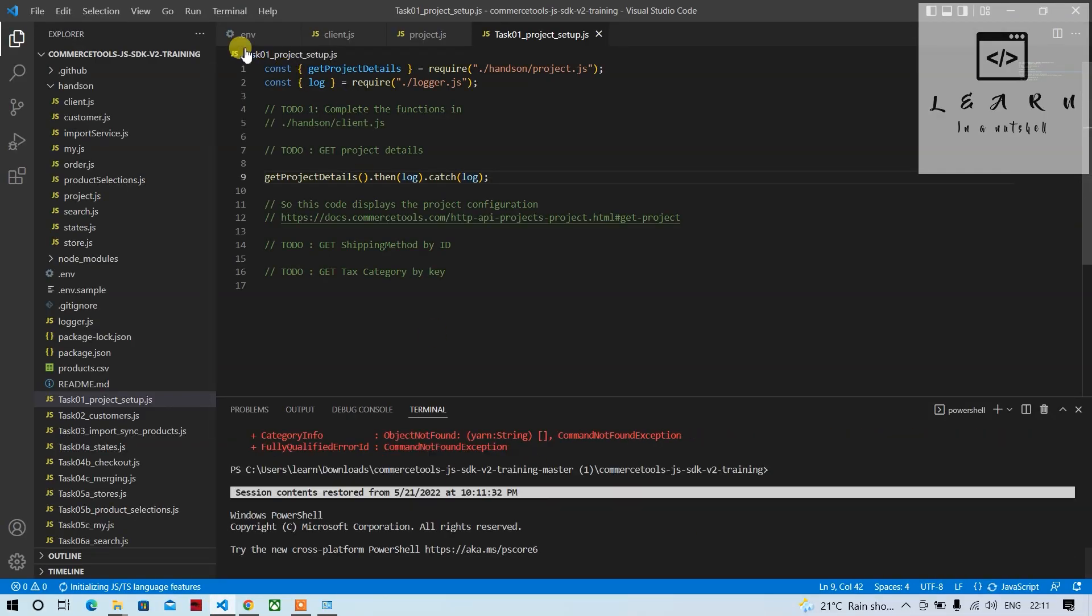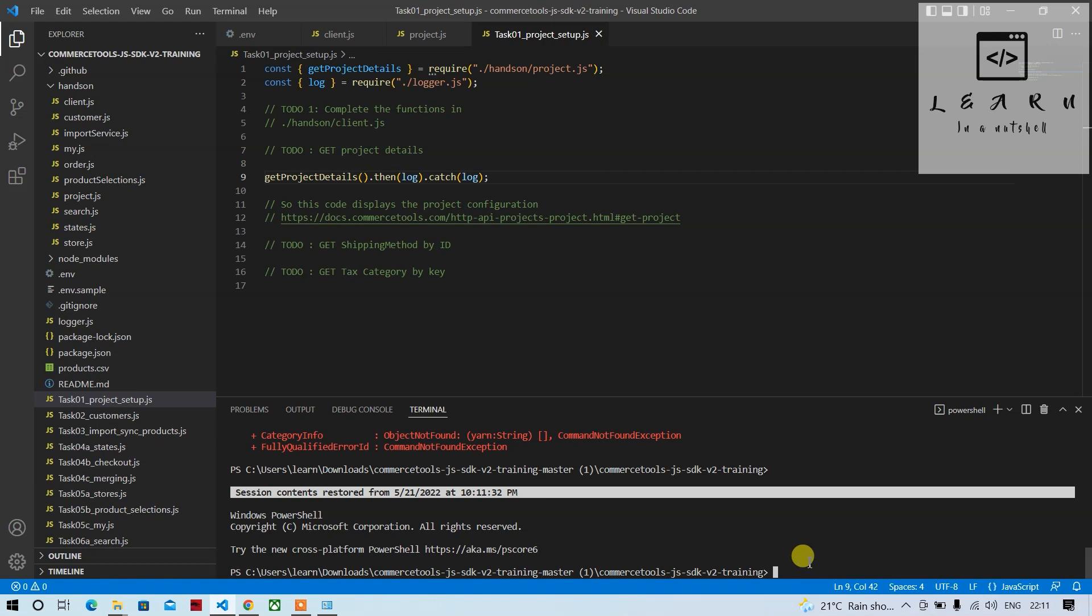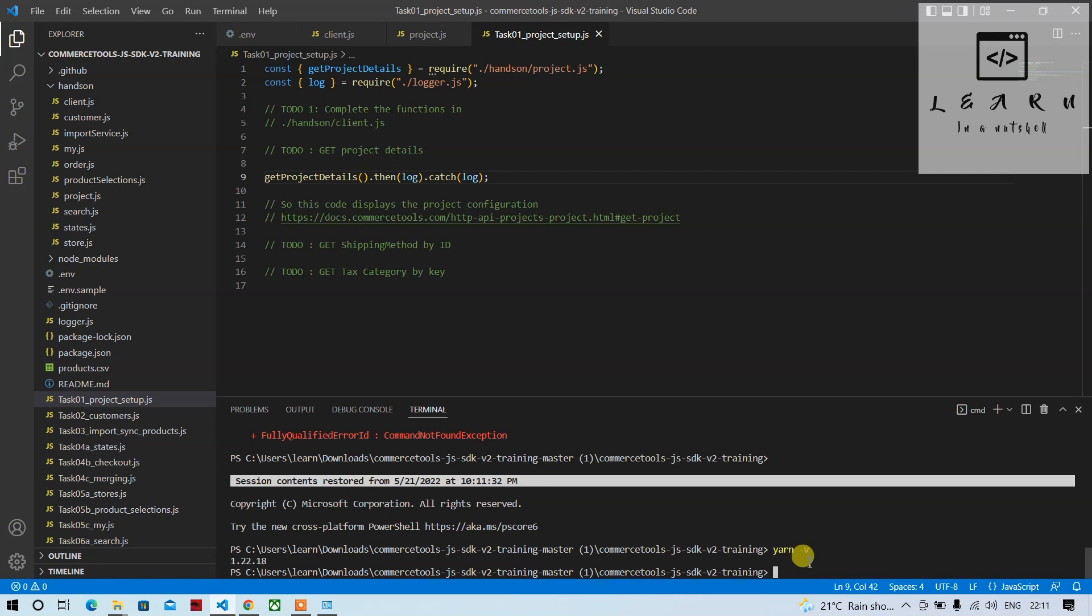Maybe closing the terminal would have worked, I didn't try, but you can try. Now if you see, yarn is working. Now we have to run this project.